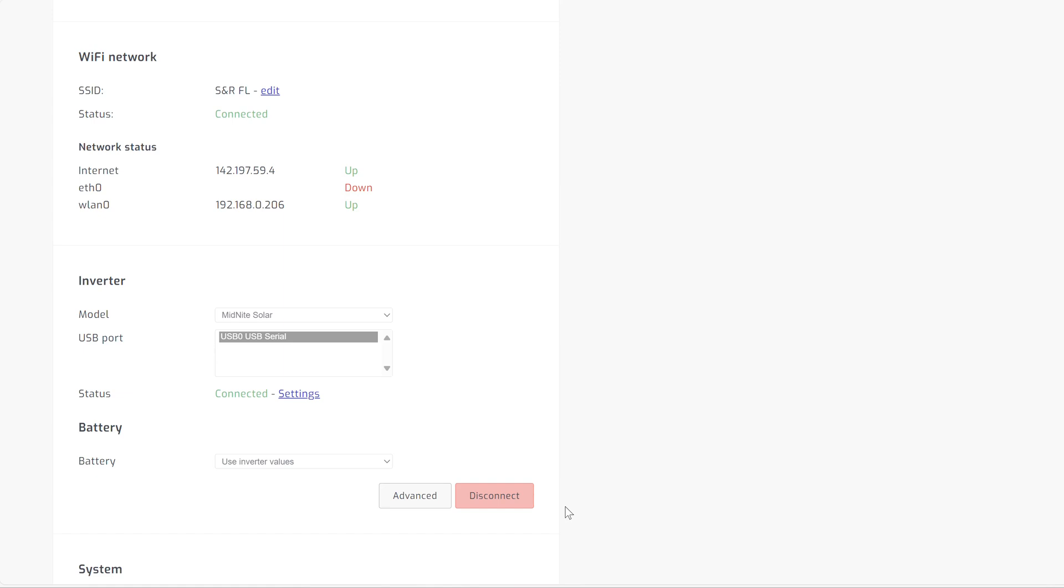If you ever find it's like crashed or locked up, which I haven't had this issue, but if you do, that is what you do. You disconnect this, and you'd reconnect it, and that essentially reboots that CAN bus processor in that USB cable.